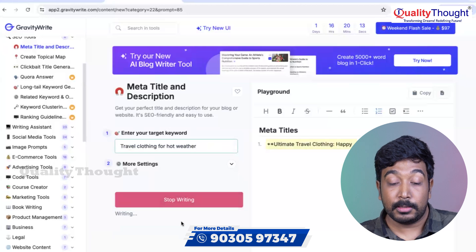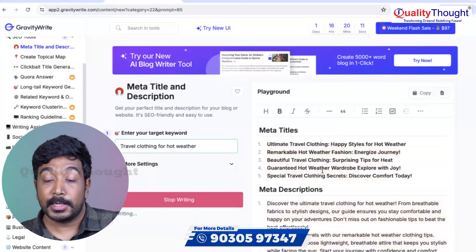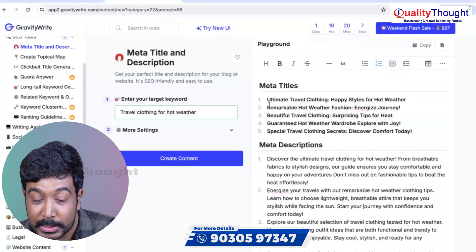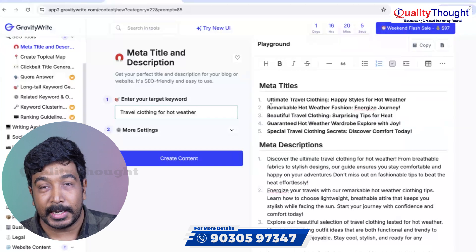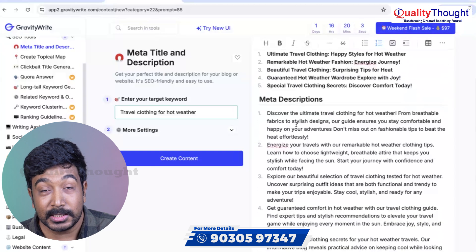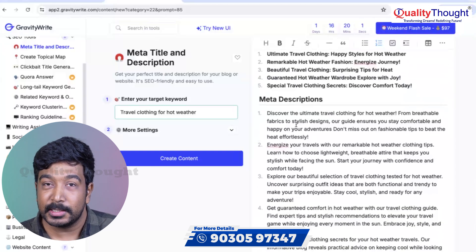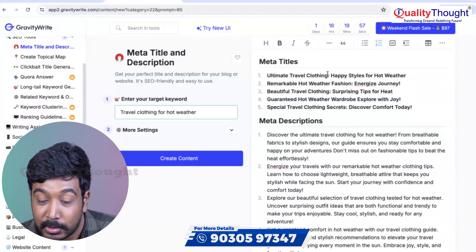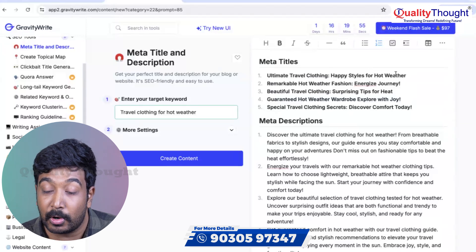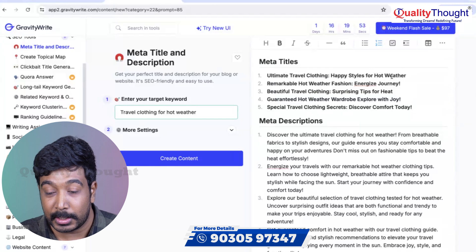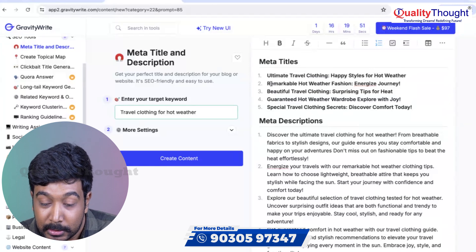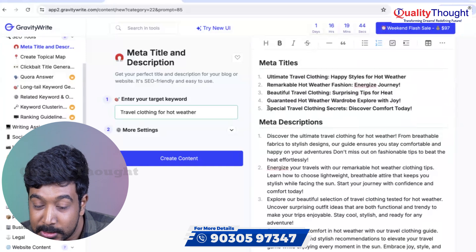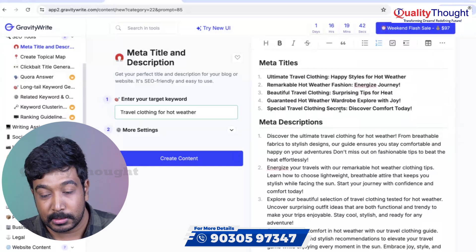So if you want to create content, look at the right side — there are five different meta-headlines. For each headline, there are five different meta-descriptions. For example: 'Ultimate Travel Clothing — Happy Styles for Hot Weather.' Do you want to choose a headline? There is another one: 'Remarkable travel clothing secrets.' This is great.